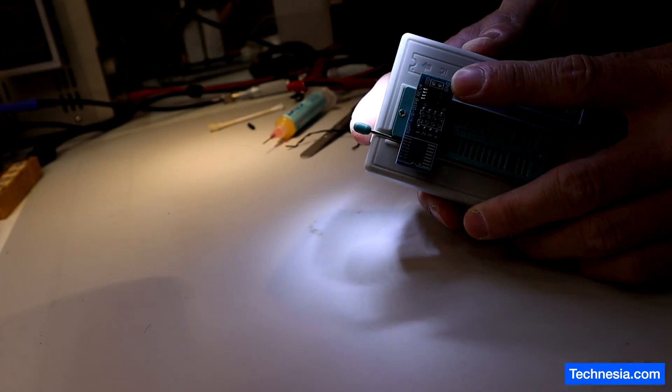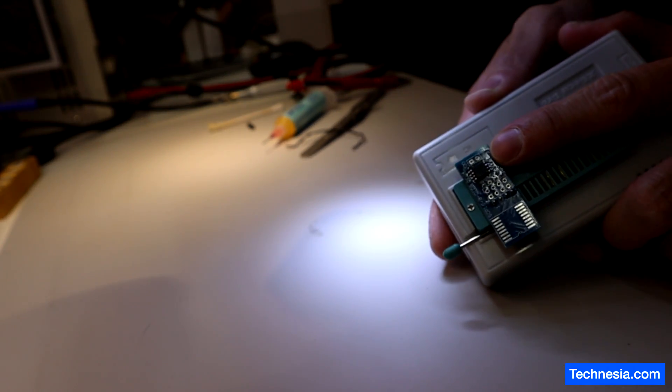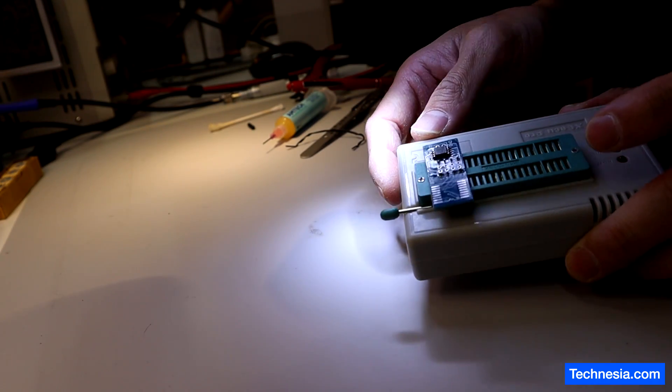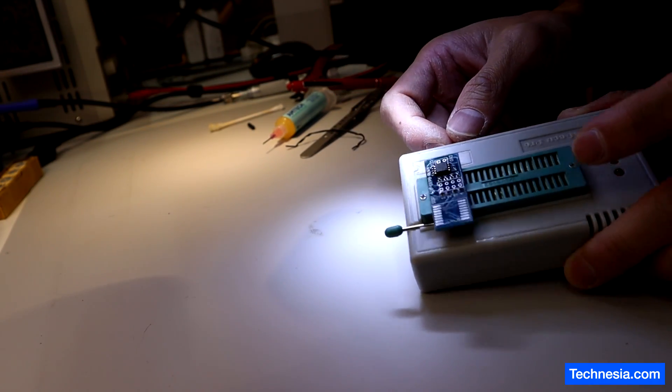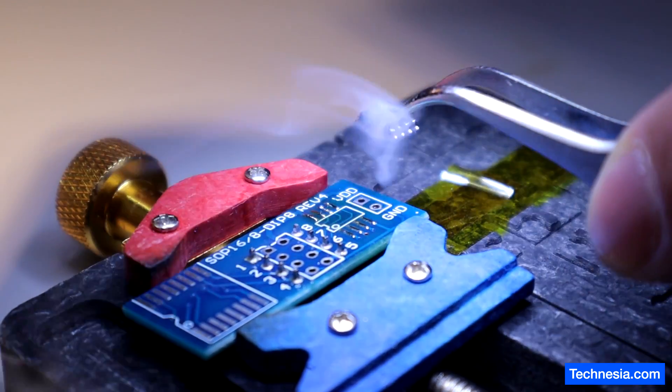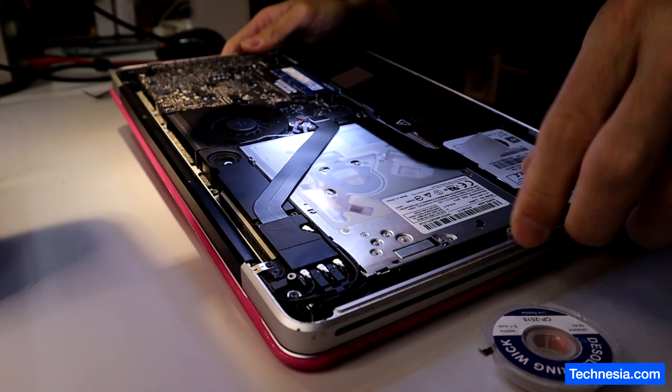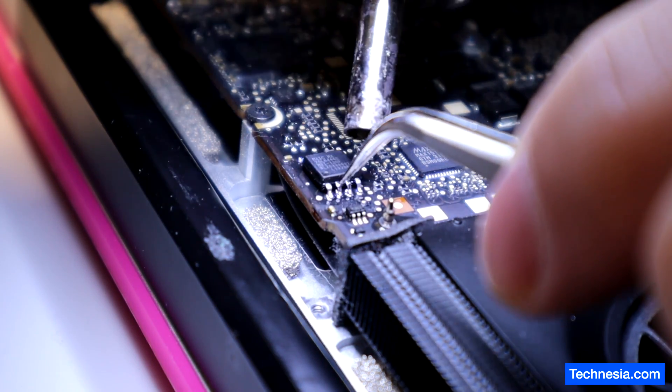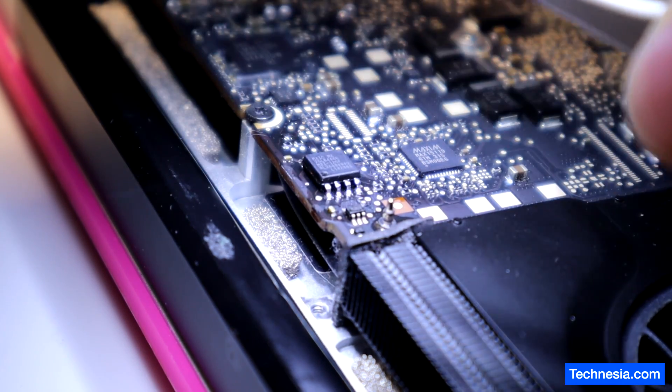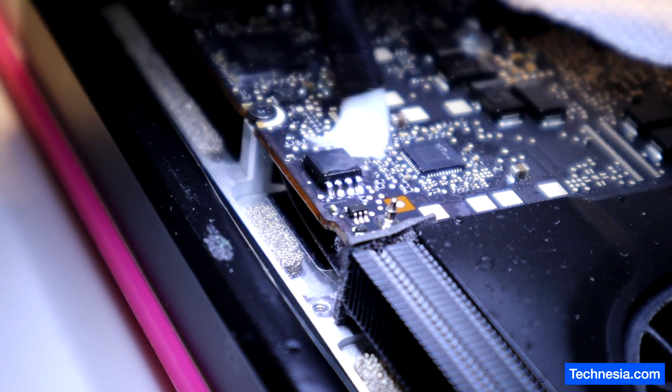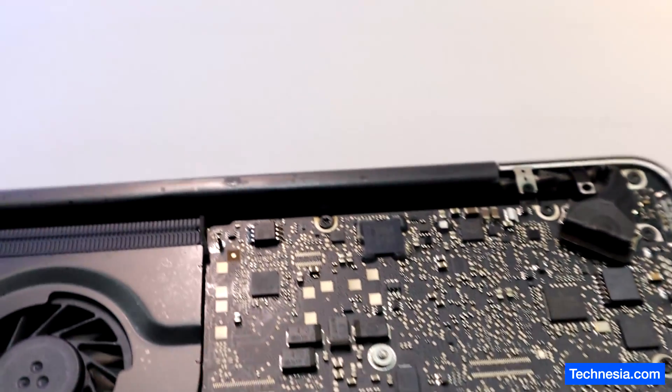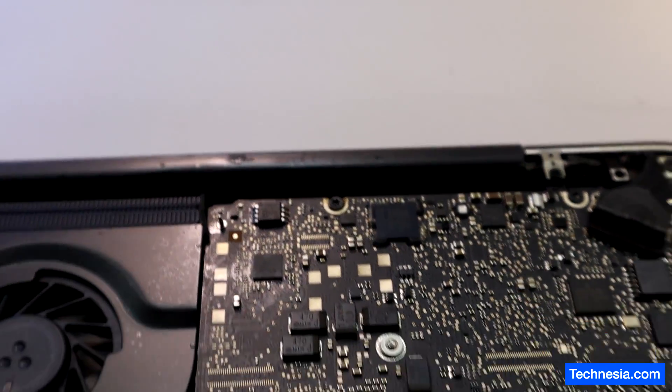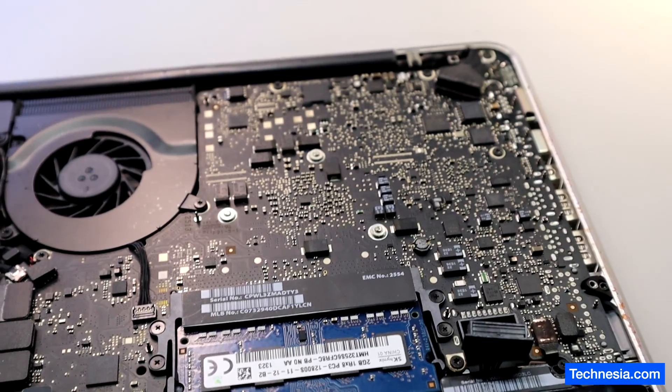This EFI chip is already reprogrammed, so now let's remove this chip from the programmer and install it back to the MacBook. The EFI chip is soldered back into the MacBook, and now let's test the MacBook and see if the EFI password is removed.